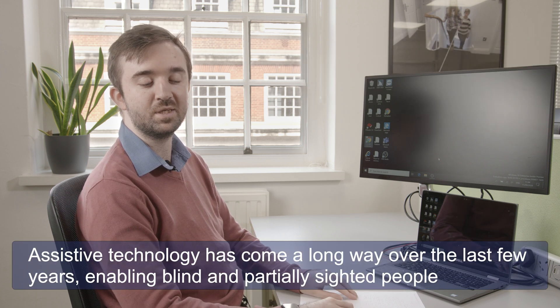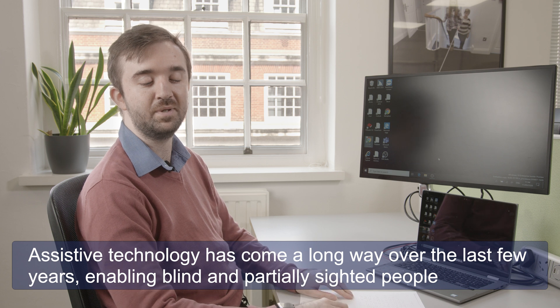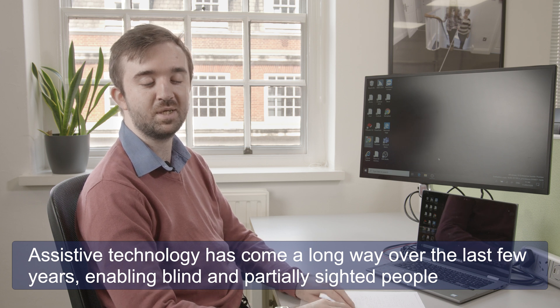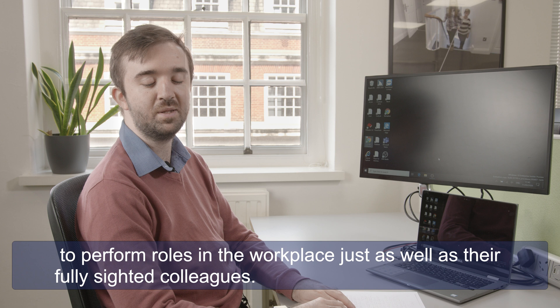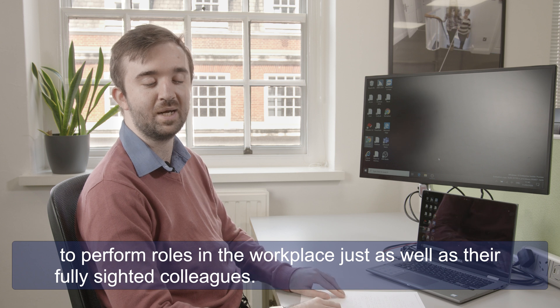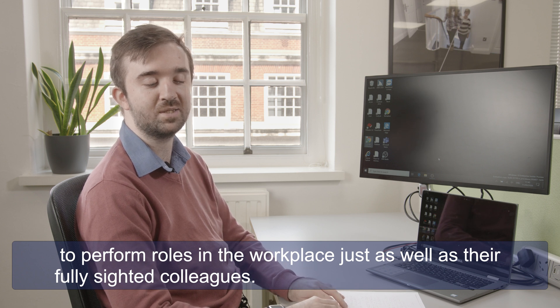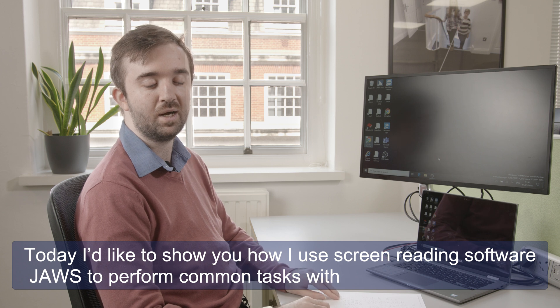Assistive technology has come a long way over the last few years enabling blind and partially sighted people to perform roles in the workplace just as well as their fully sighted colleagues.